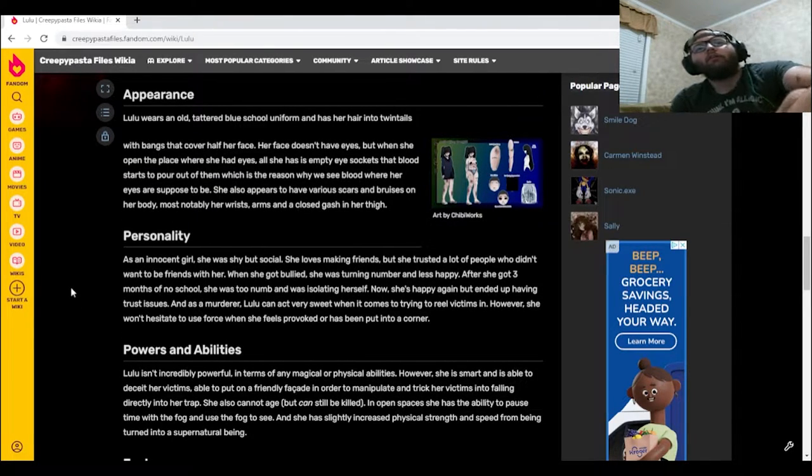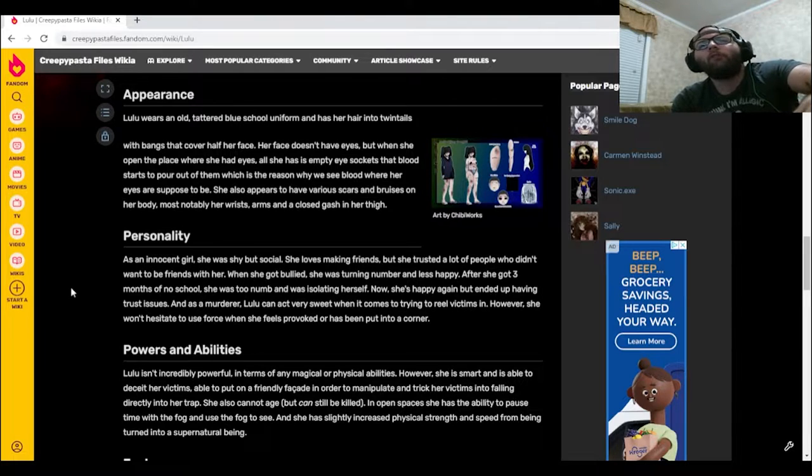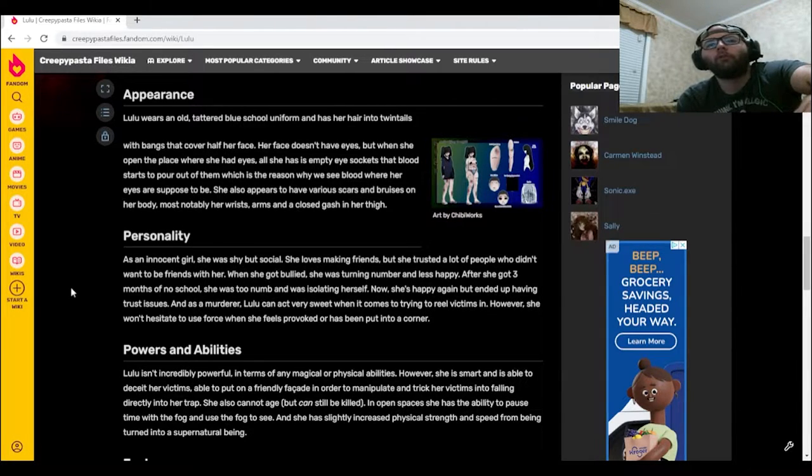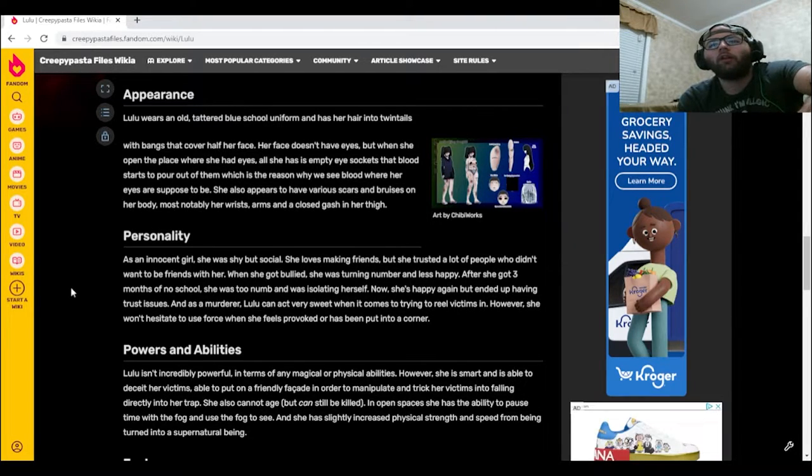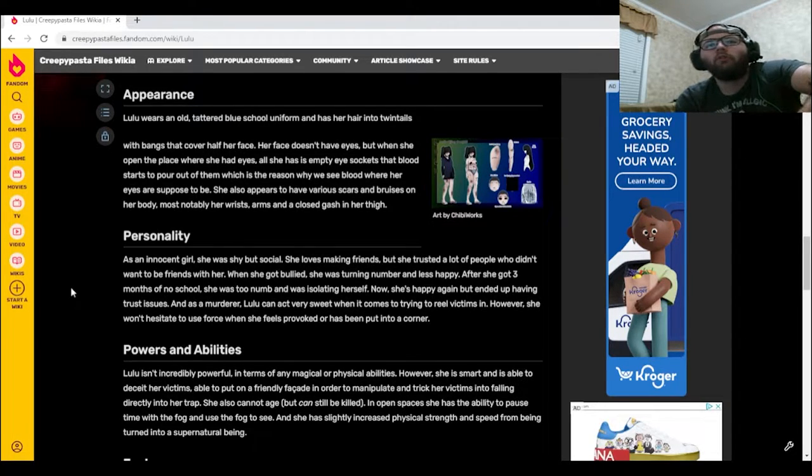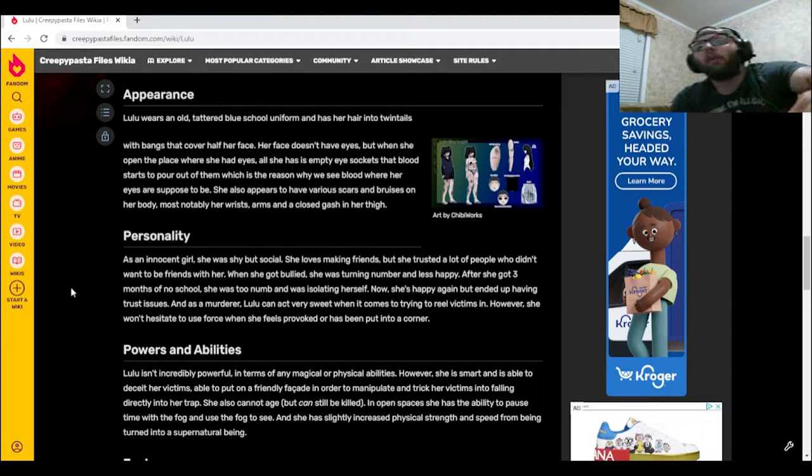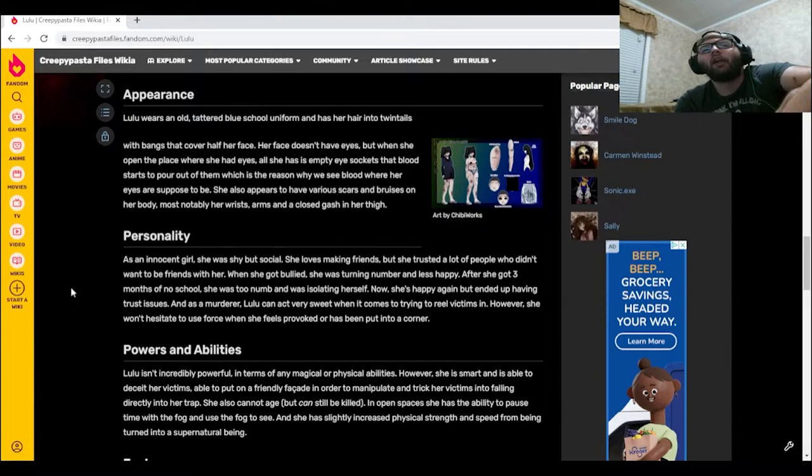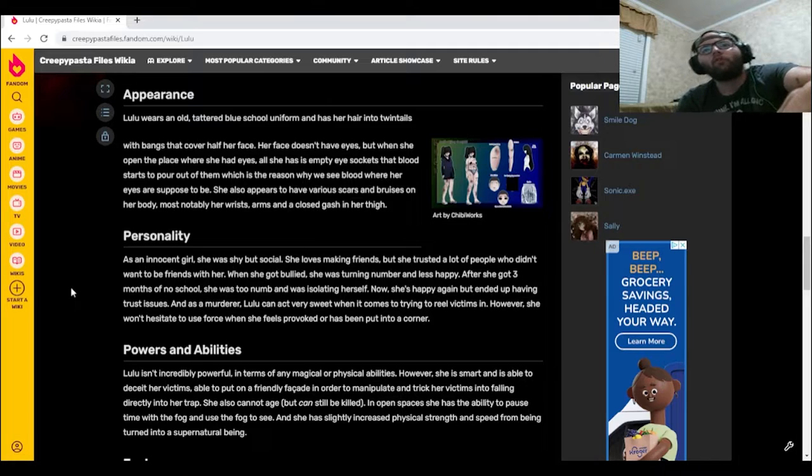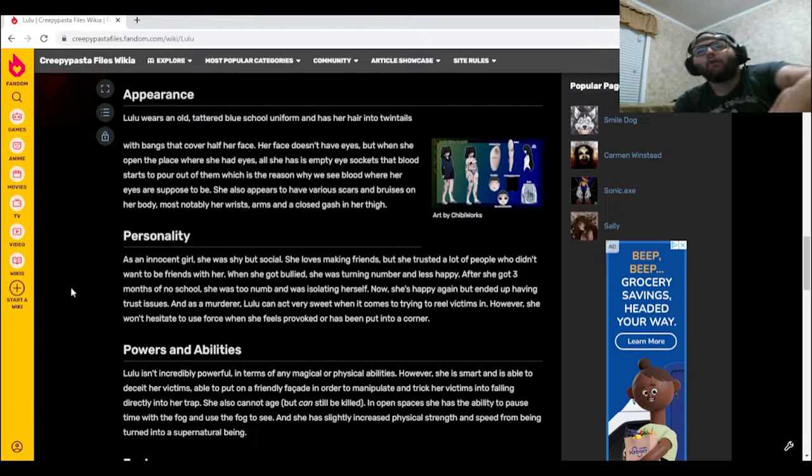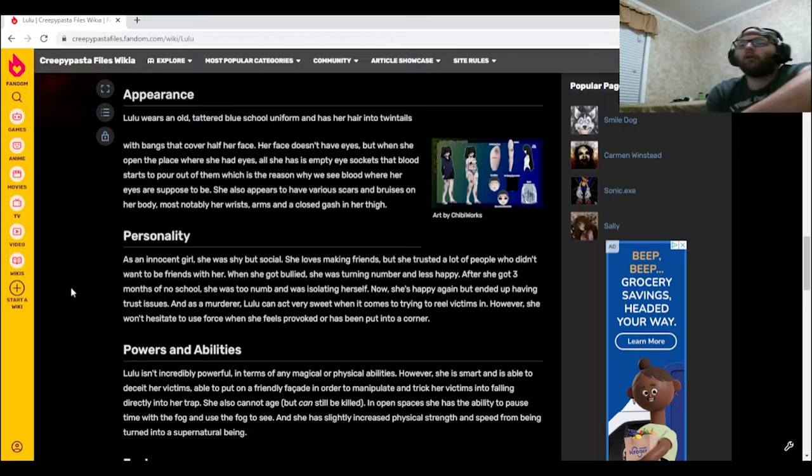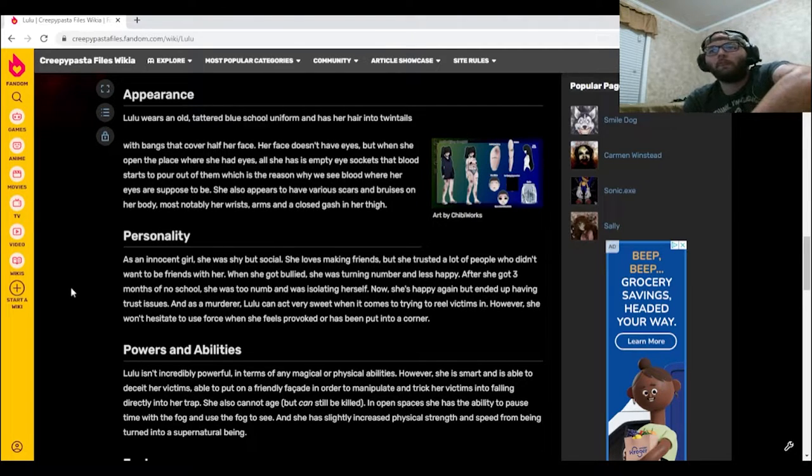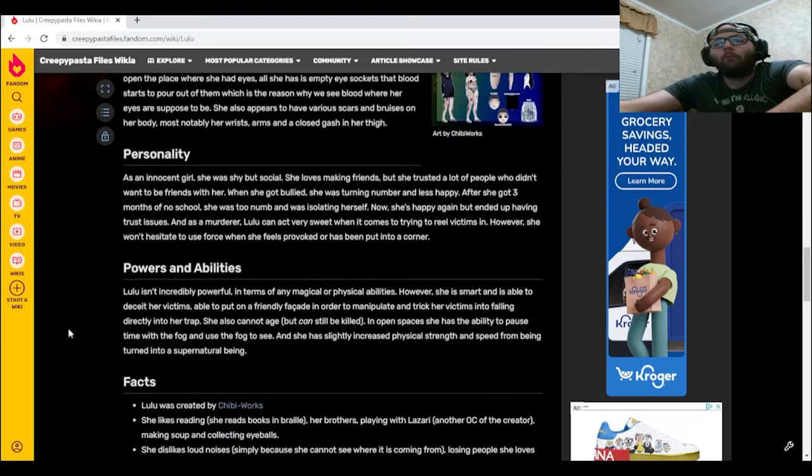As an innocent girl, she was shy but social. She loves making friends, but she trusted a lot of people who didn't want to be friends with her. When she got bullied, she was turning number and less happy. After she got three months of no school, she was too numb and was isolating herself. Now she's happy again but ended up having trust issues. As a murderer, Lulu can act very sweet when it comes to trying to reel her victims in. However, she won't hesitate to use force when she feels provoked or has been put into a corner. Wow.